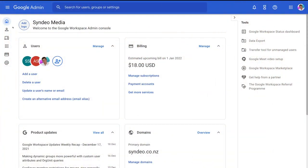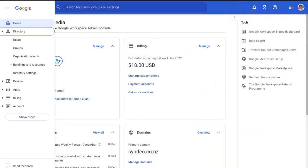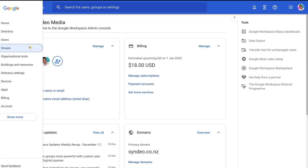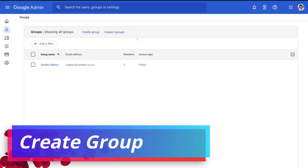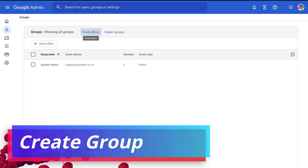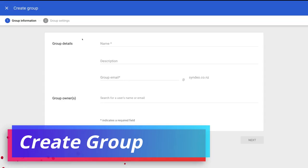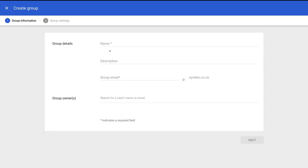To locate groups, simply navigate over to the left hand side and under directory, select groups. Then to create a new group, simply click create group. And this is where we can go ahead and create a new email group.